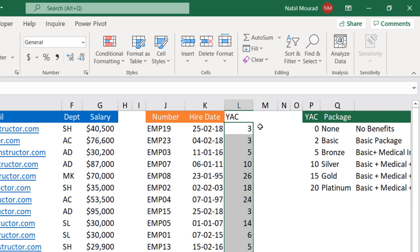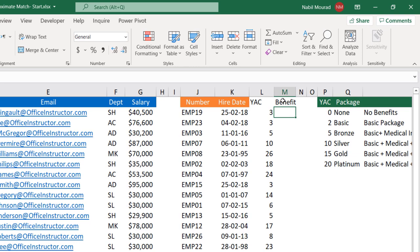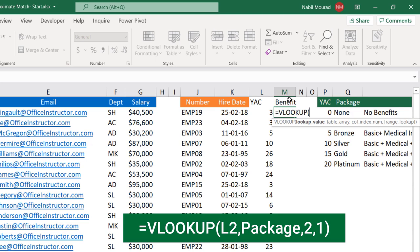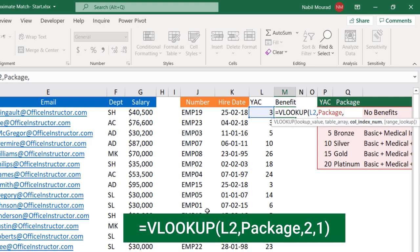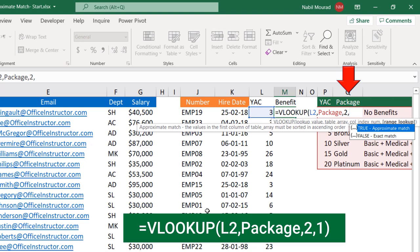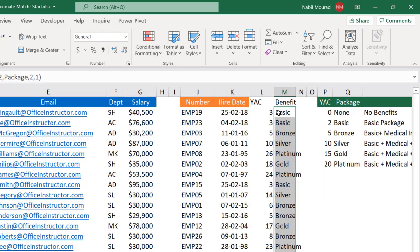Next I want to extract the benefit package. I write the label 'benefit' and use a VLOOKUP with an approximate match. The lookup value is the years at company. I type a comma, select the benefits list named 'package' using F3, type comma, enter 2 for the second column, then comma. Approximate match means true, so I type 1. I close the bracket and hit Enter. The first employee gets the basic package. I double-click to fill it down.